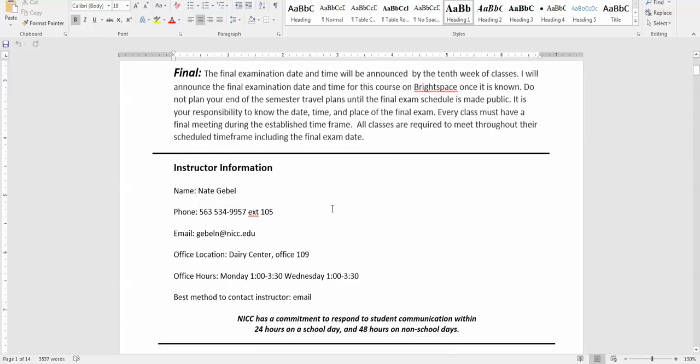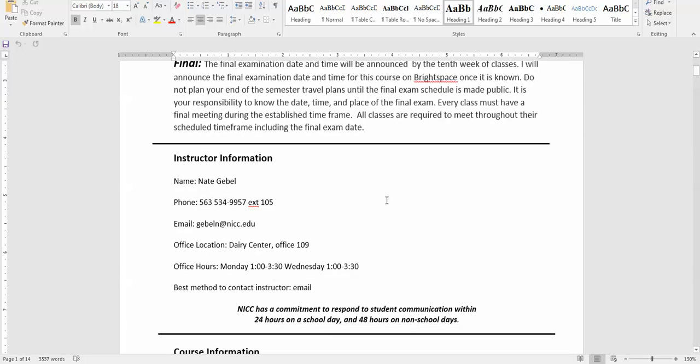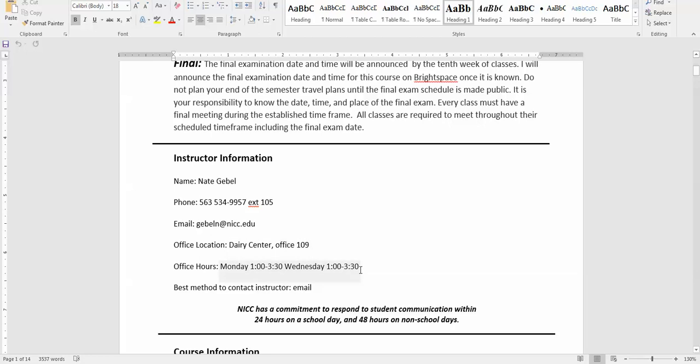It has my contact information. Again, my name is Nate Gable—it looks like Gable but it's Gable. This is my office phone number and my email address. My office is located at 109 at the Derry Center. My office hours are 1 to 3:30 on Mondays and Wednesdays. You can certainly try times outside of those office hours, but those times I will certainly be in my office. You're always welcome to drop me an email, which is probably the best way to get a hold of me, or give me a call or stop by my office.